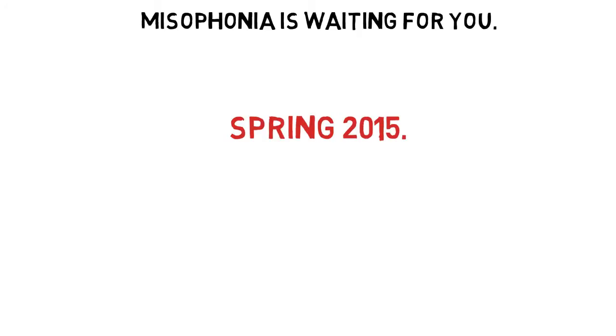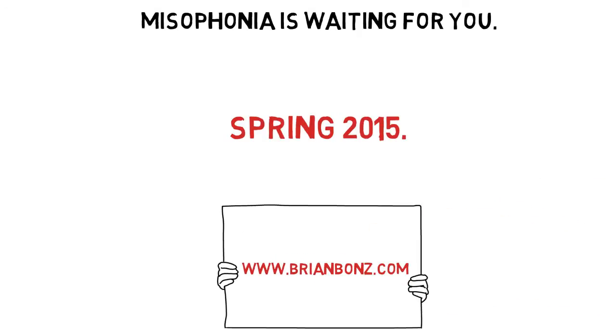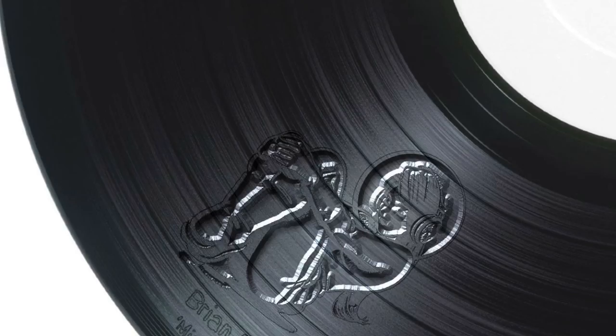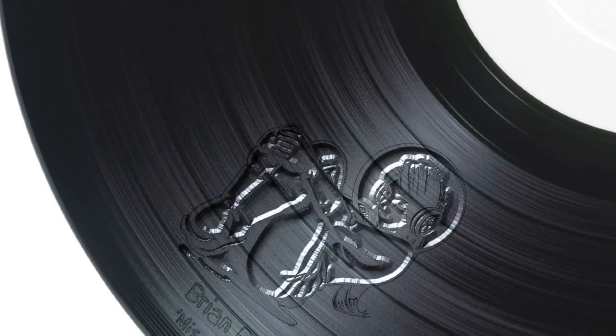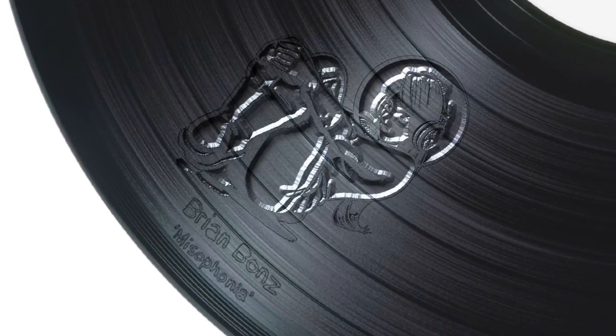Misophonia is waiting for you. 2015, check us out at the NSA.org. Whistleblower, baby.